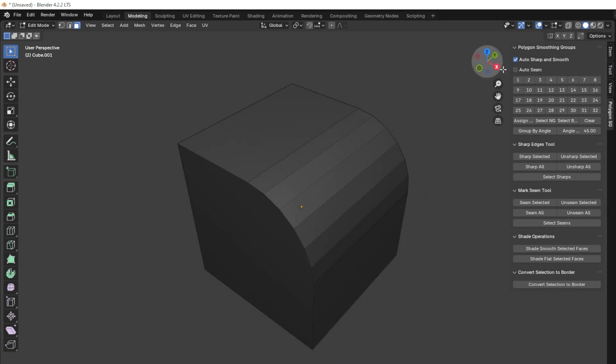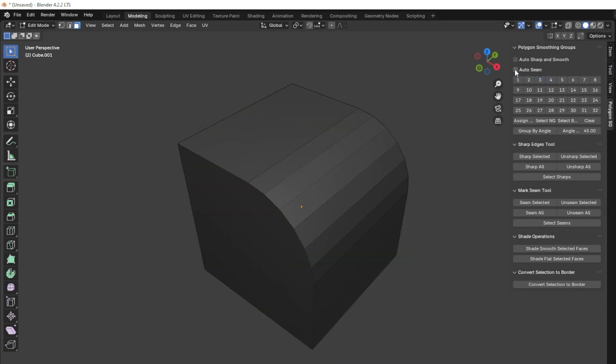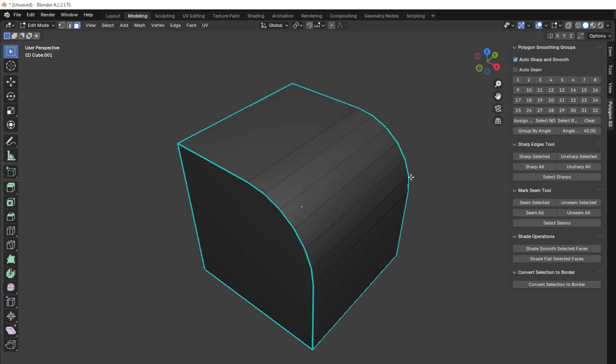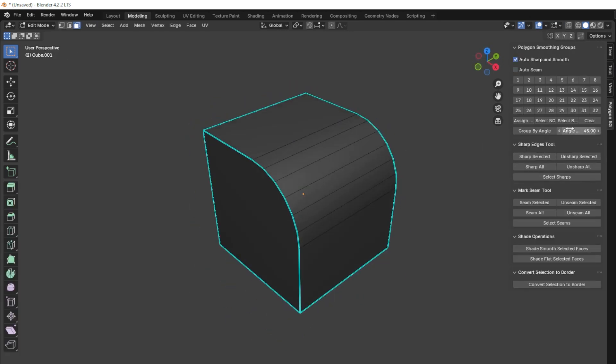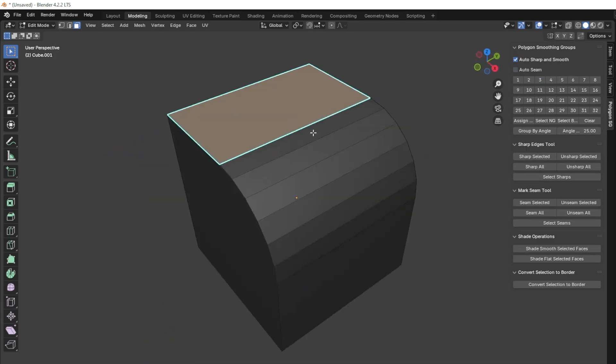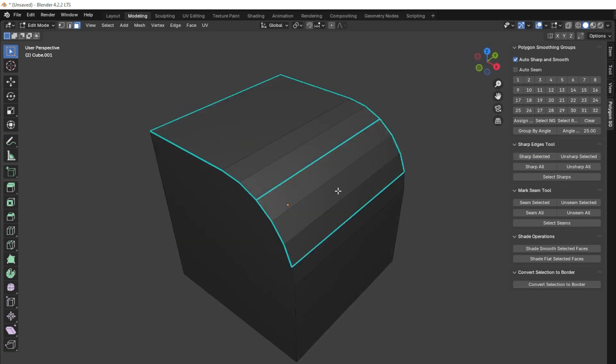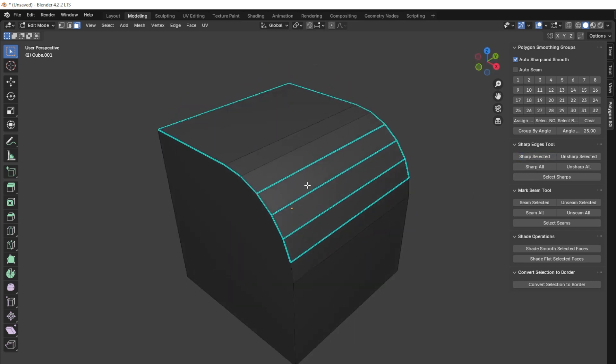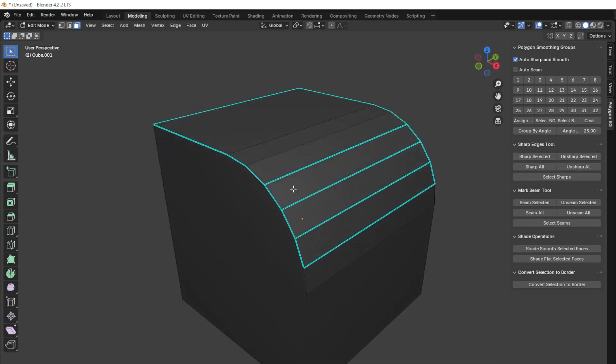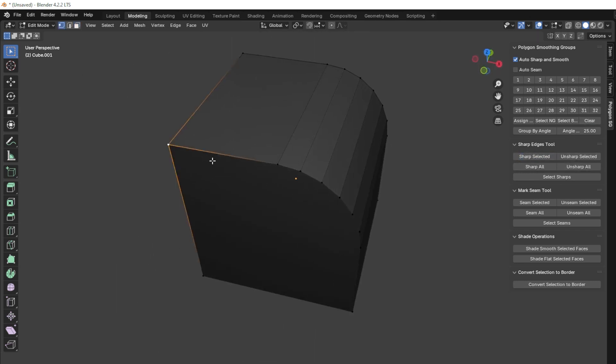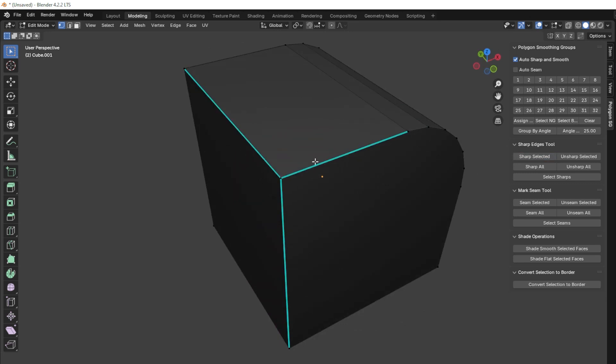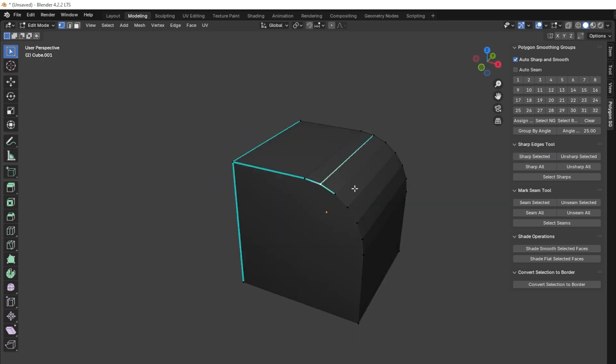The add-on also offers angle-based grouping, letting you set a specific angle threshold to automatically group polygons by the angle between their normals. And you can manage sharp edges with options to apply or remove them on selected or all edges, and even select all sharp edges in one click.